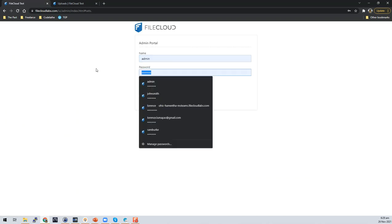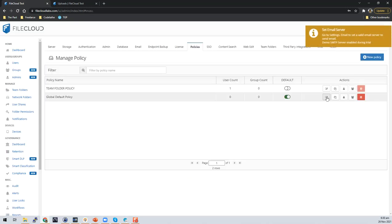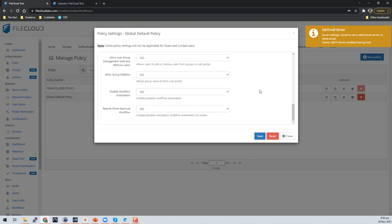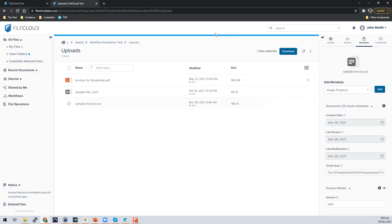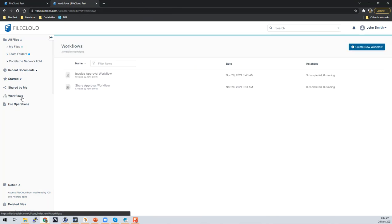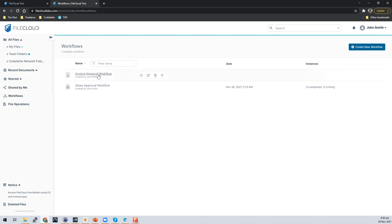Let me log into my admin portal. Under policies, click Edit, and under the user policy tab, scroll all the way to the bottom — you'll see your workflow controls, including 'disabled workflow automation' and an option to require share approval for users under this policy. Once that's taken care of on the admin side, the user should be able to see a workflows section. Here you can see the 'Create New Workflow' button — I already have two workflows pre-created for this demo. You can click on either workflow to see existing instances, hover over instances to see how many have completed and how many are running, and you can stop, edit, delete, or share a workflow.